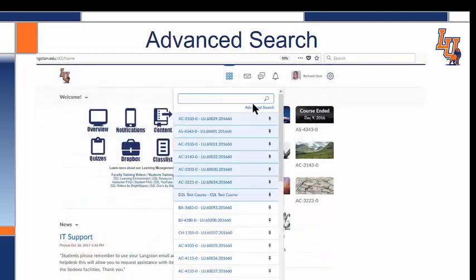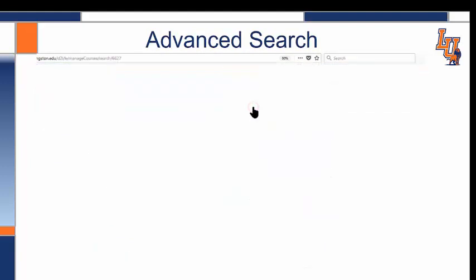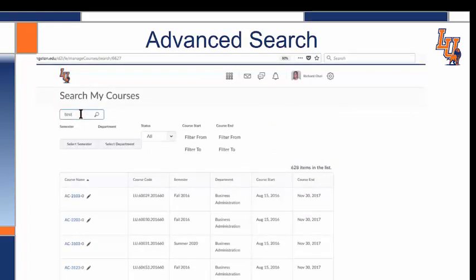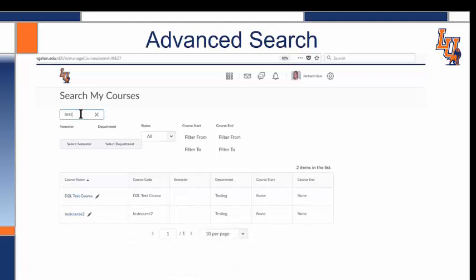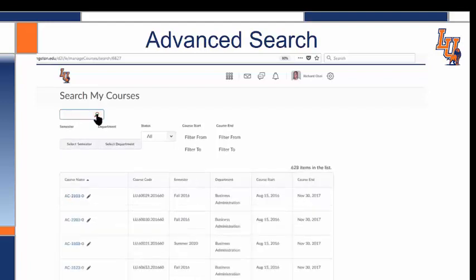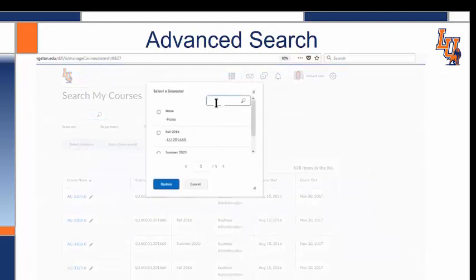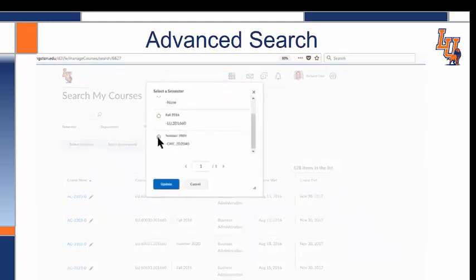There is also the Advanced Search tool. This will let us type in the name to find a course, or we can select the semester from the drop-down list, or type it in to find our courses.